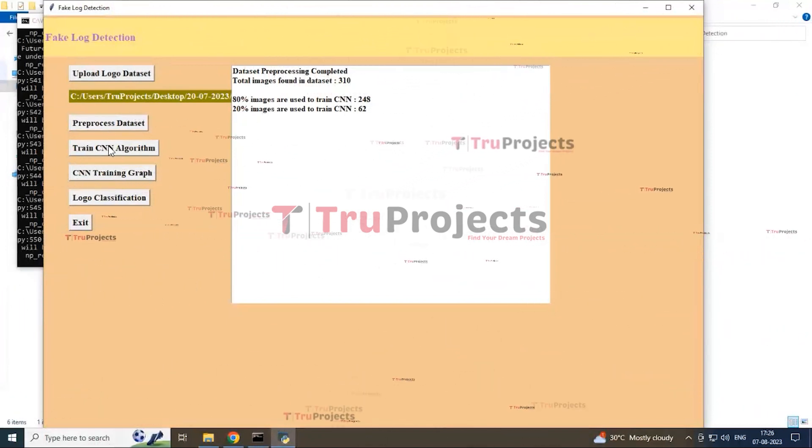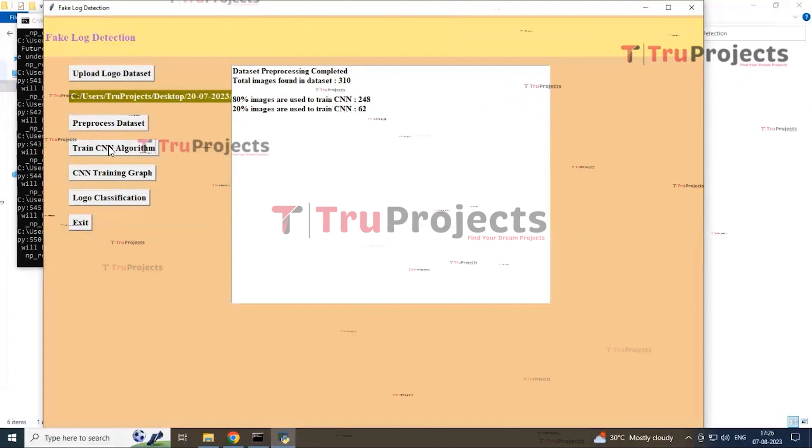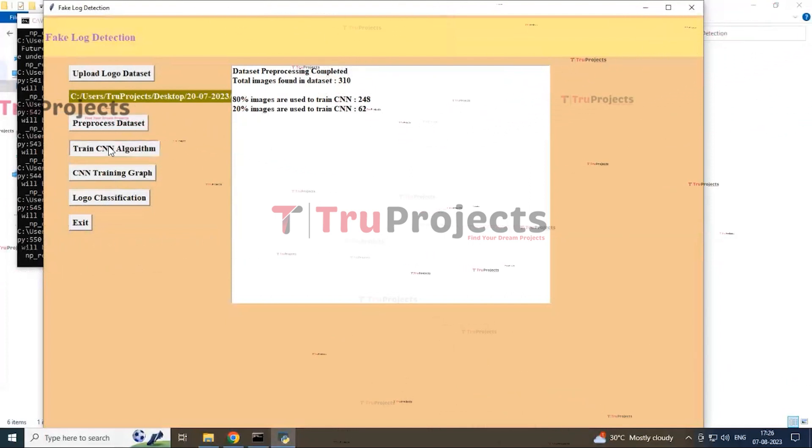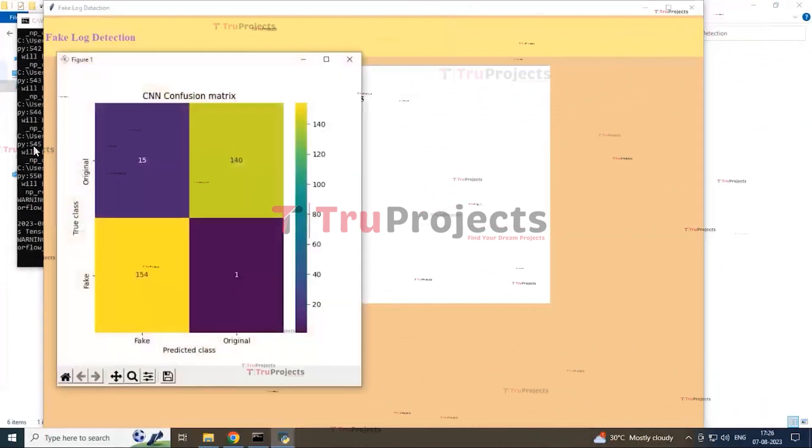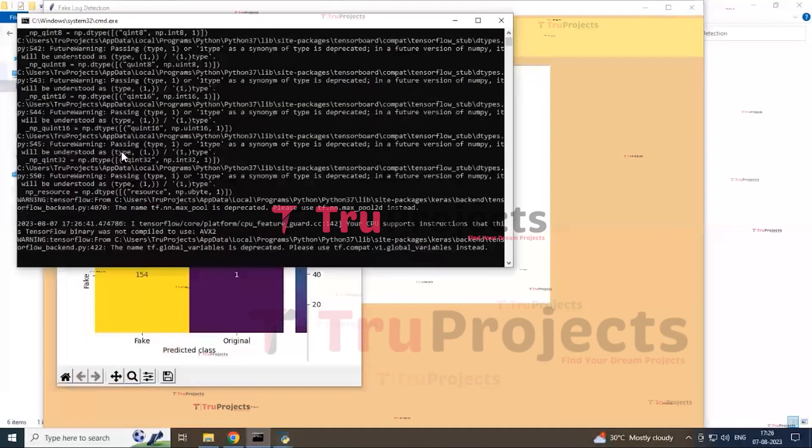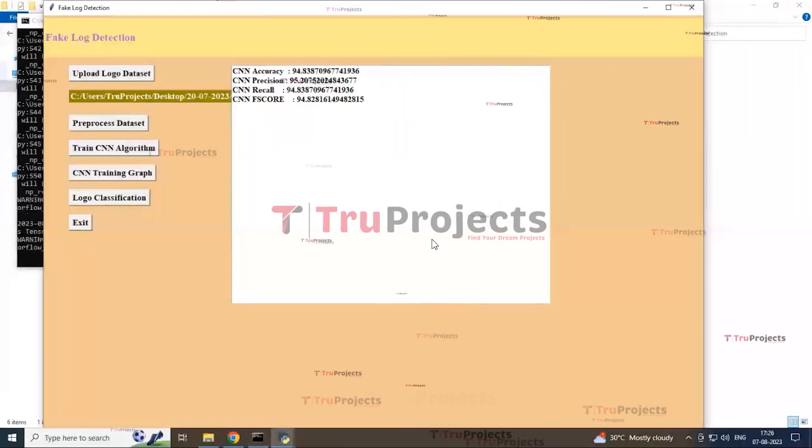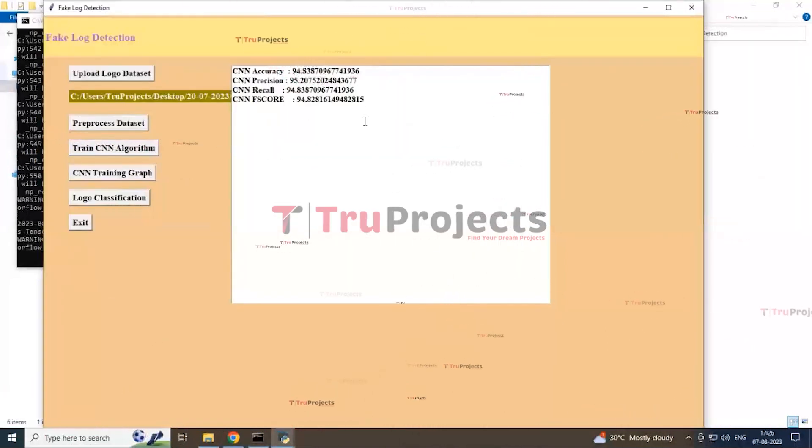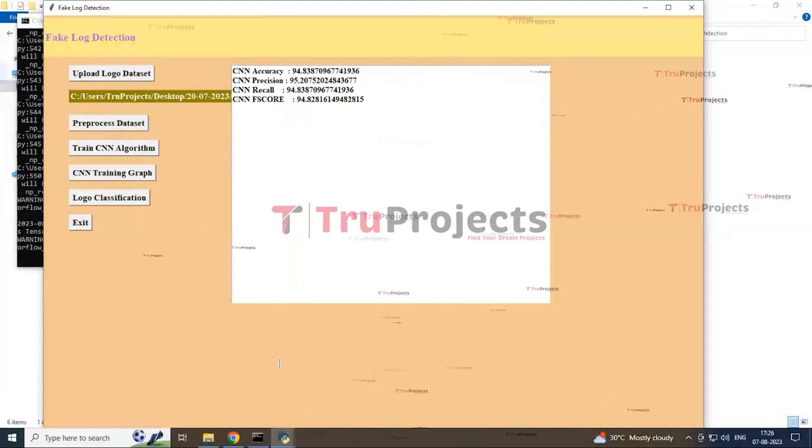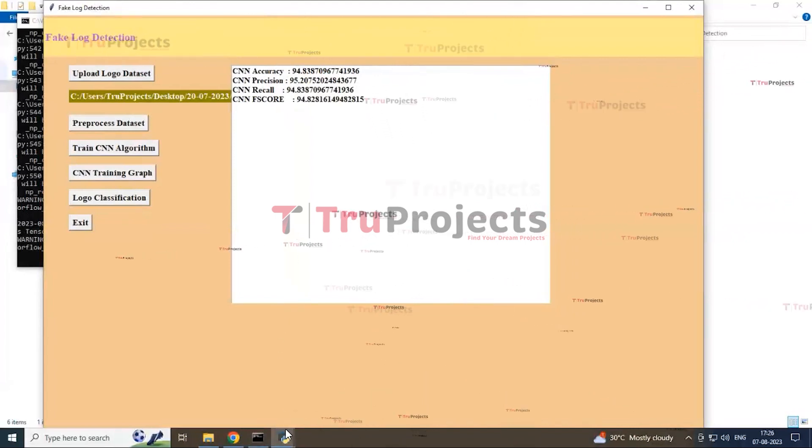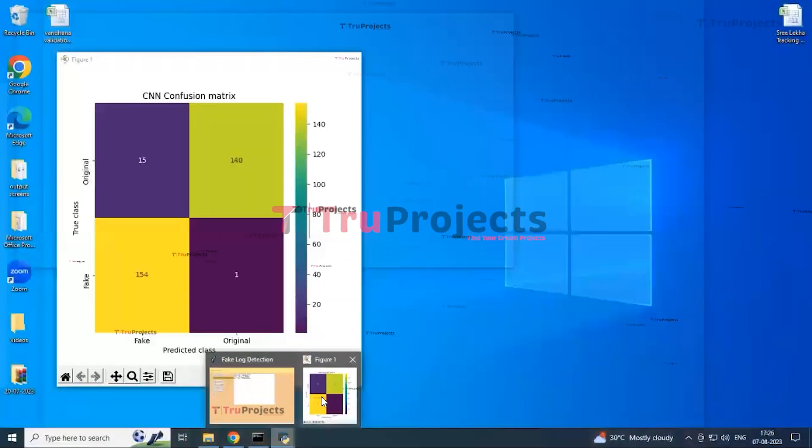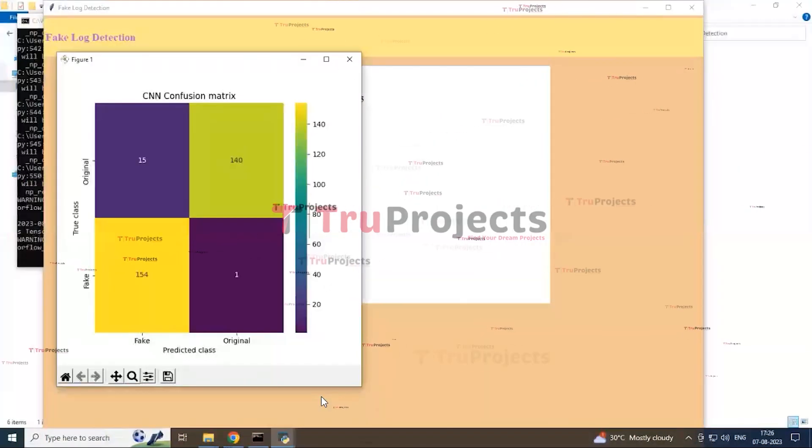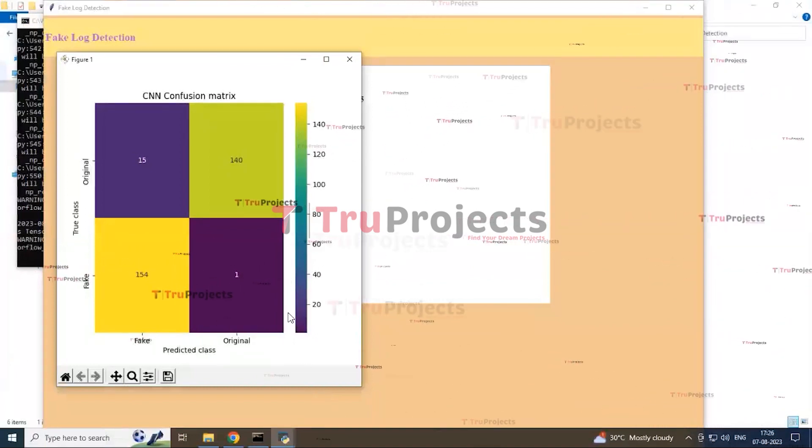Next button, train CNN algorithm. By clicking this button, you can see the CNN algorithm will be loaded and it leads into the accuracy score, precision score, recall score, and also it shows the confusion matrix based upon the CNN algorithm.